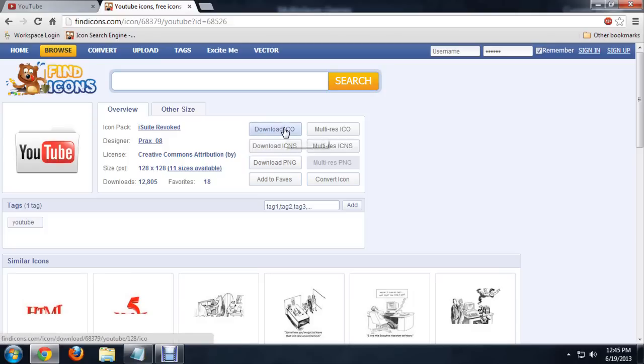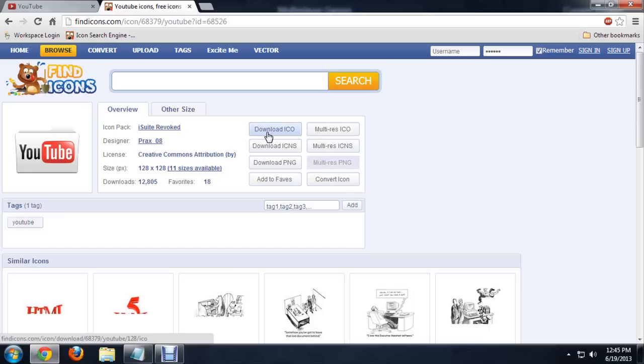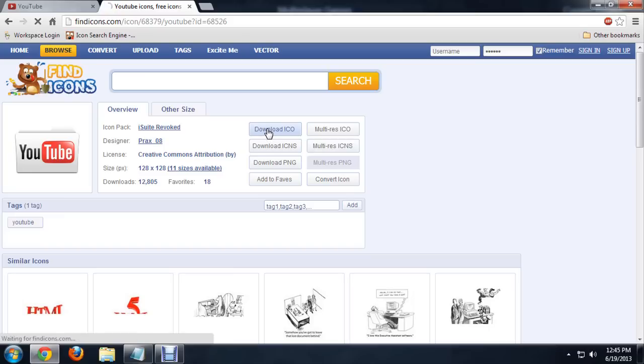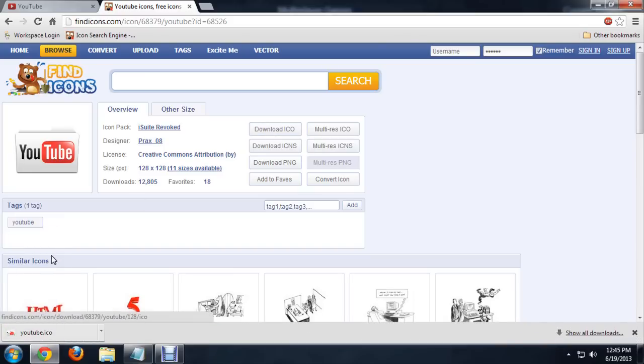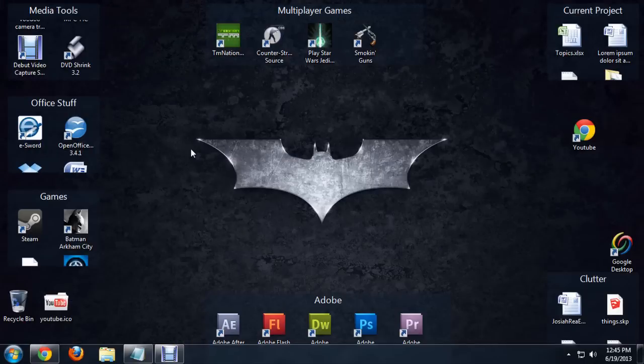I'm going to download the ICO. It's very important that you download the correct version of this because if you don't, you're not going to be able to set it as the icon. The ICO is what we want. Click Download, and it will download it. I actually have my default download as my desktop, so there it is.